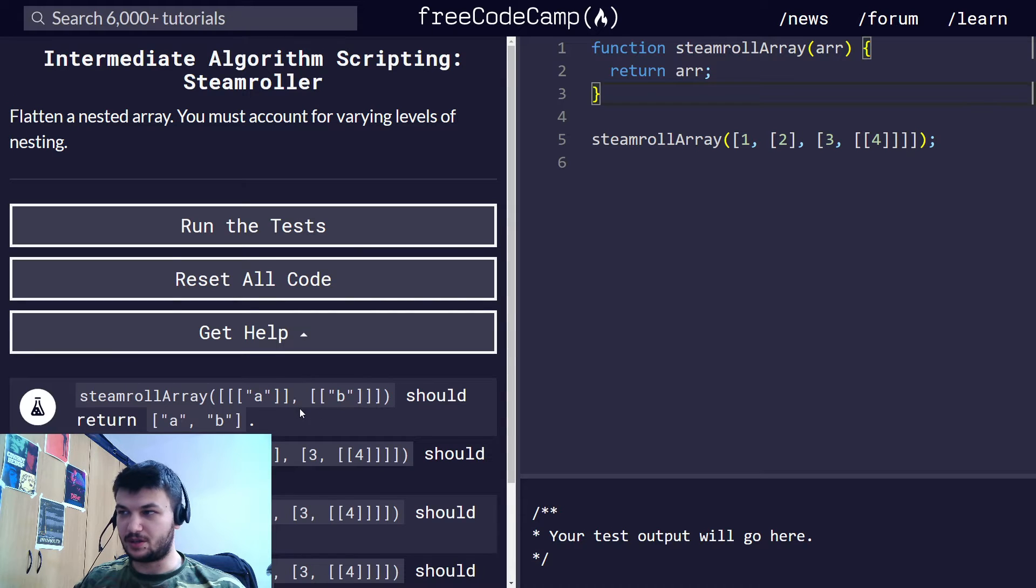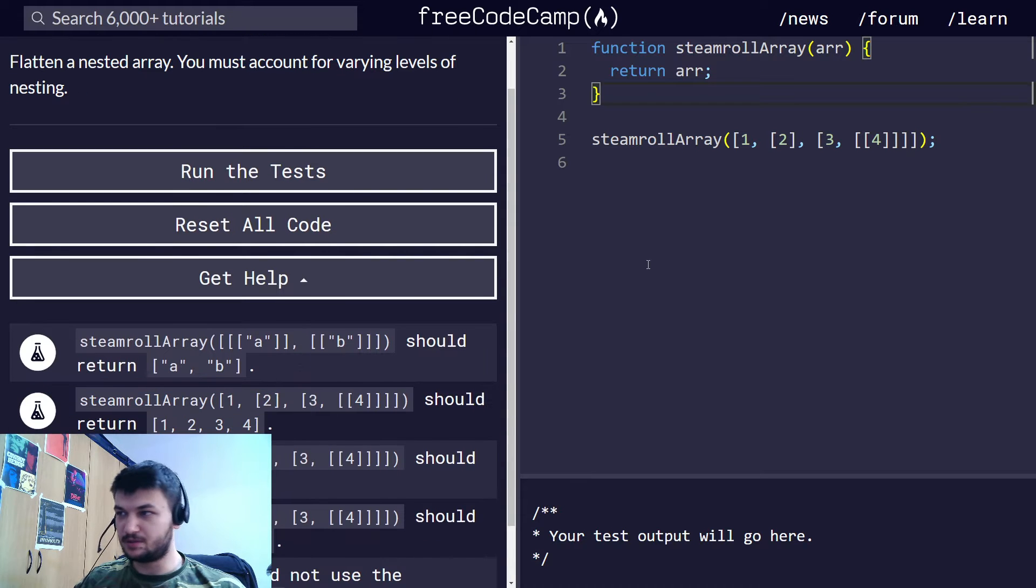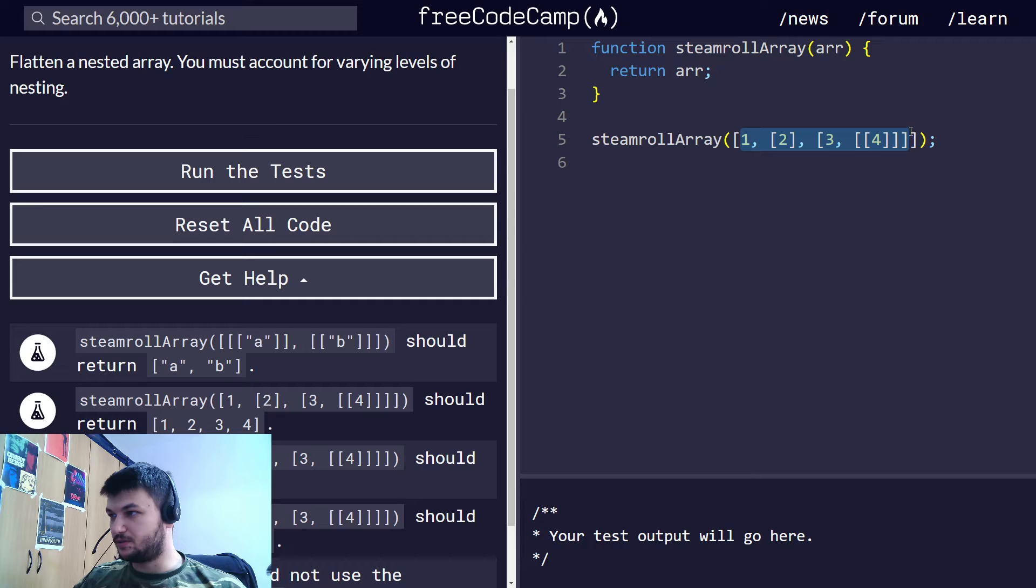but we must account for varying levels of nesting. So here are some examples, like this one should return 1, 2, 3, 4.